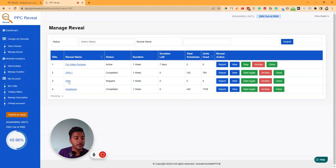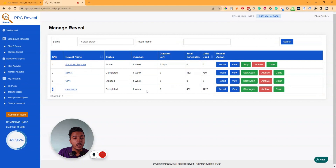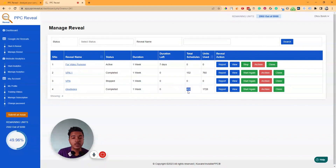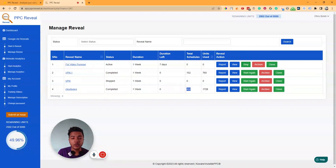I have run a previous reveal — let's look at the report for this one called 'Cloudways.' Its status is completed, duration was one week with zero days left. Total schedules were 432, meaning it checked Google PPC campaigns 432 times, and total units used were 1,728 units.